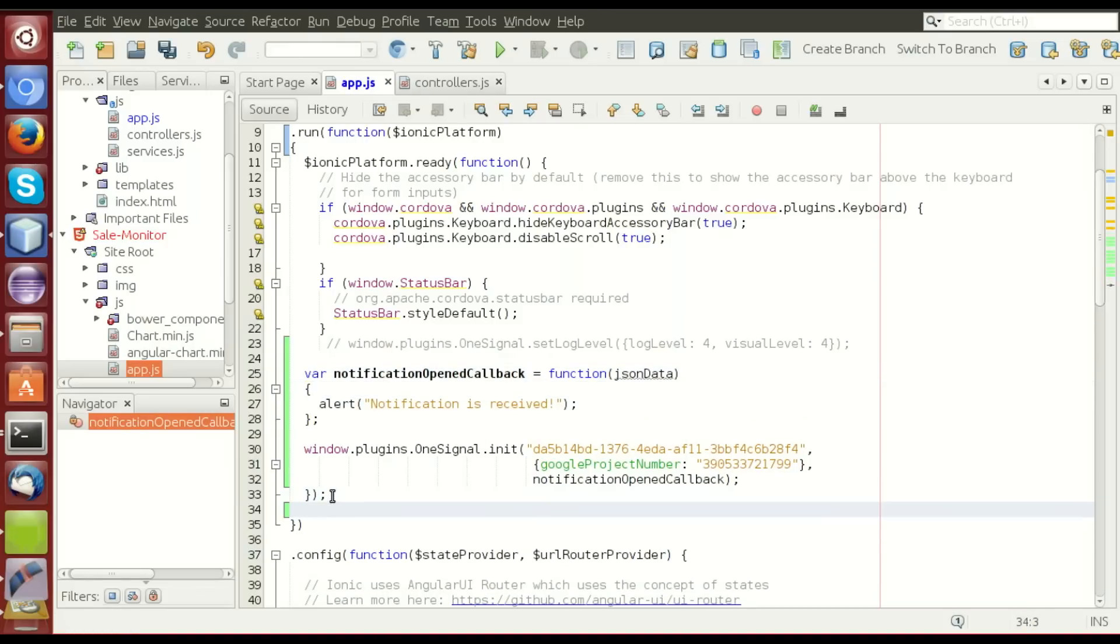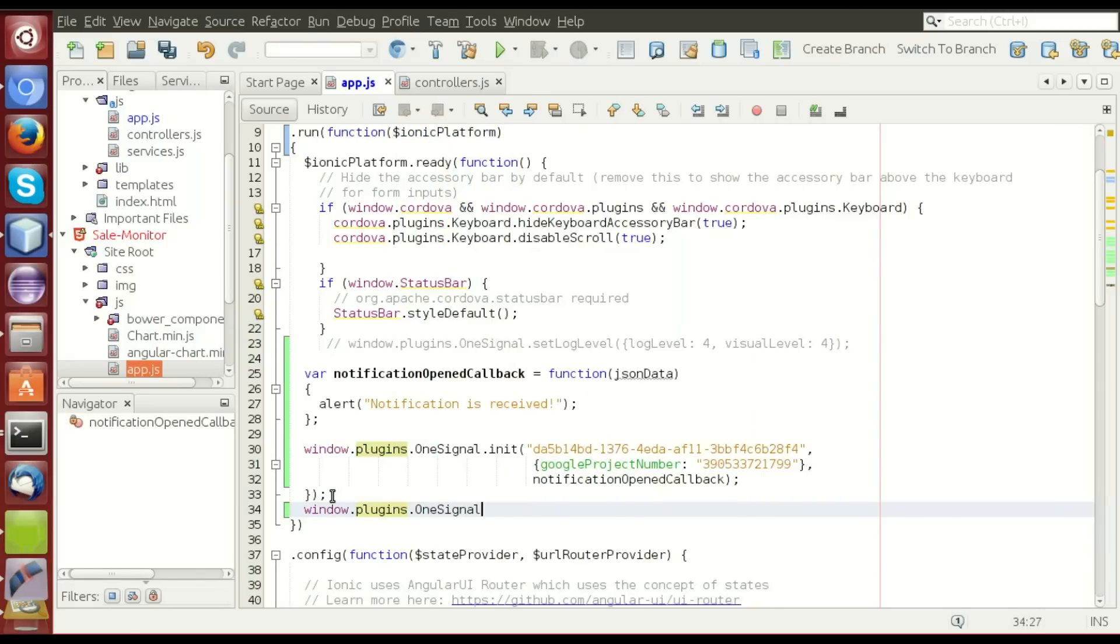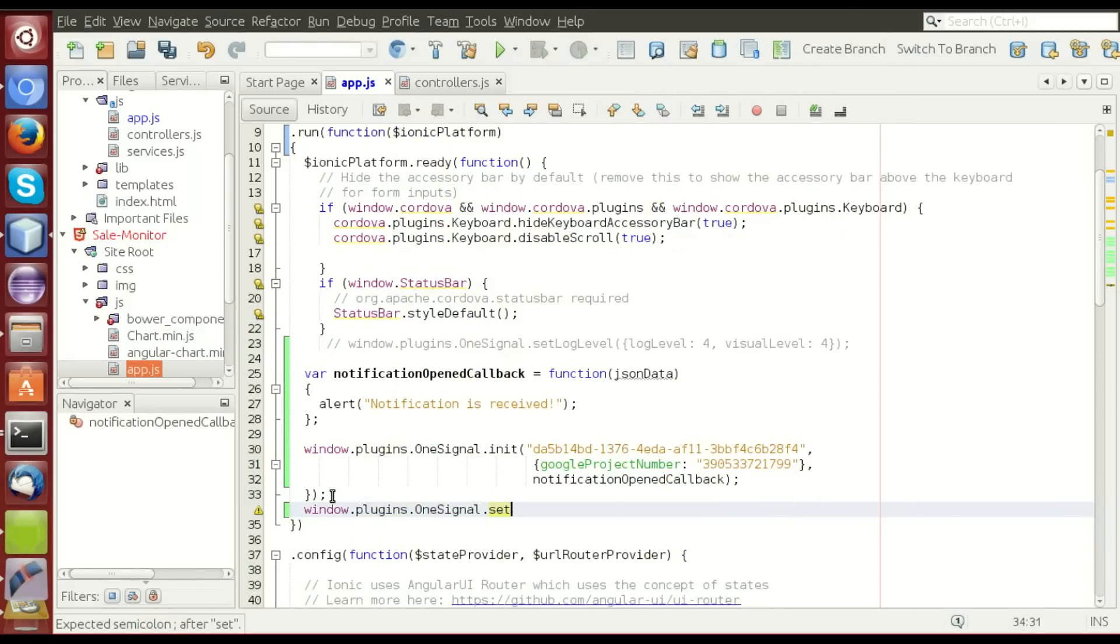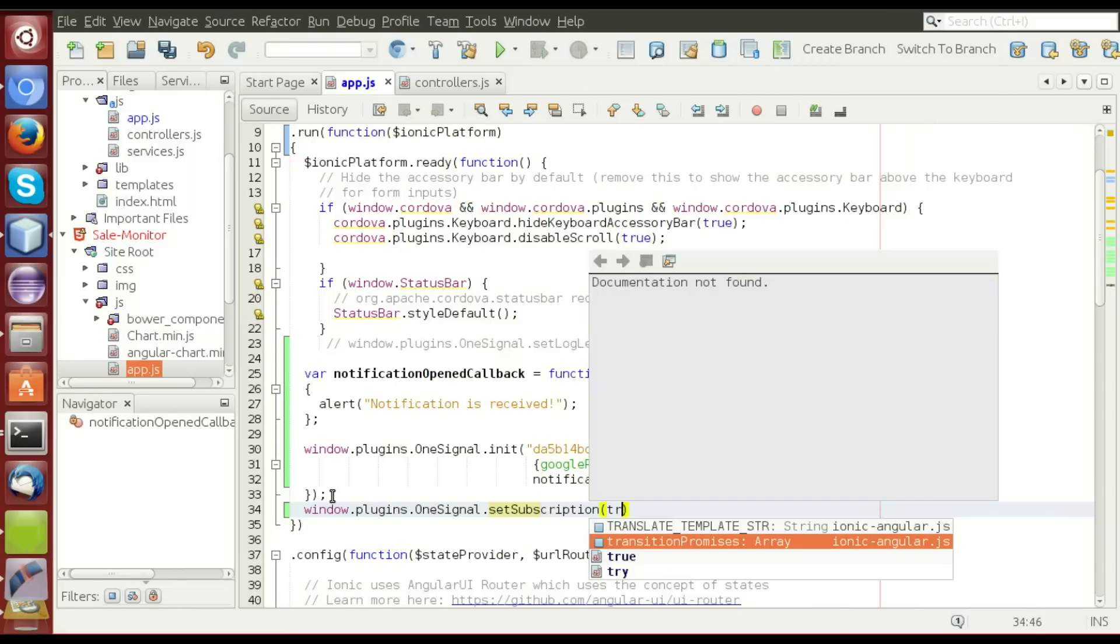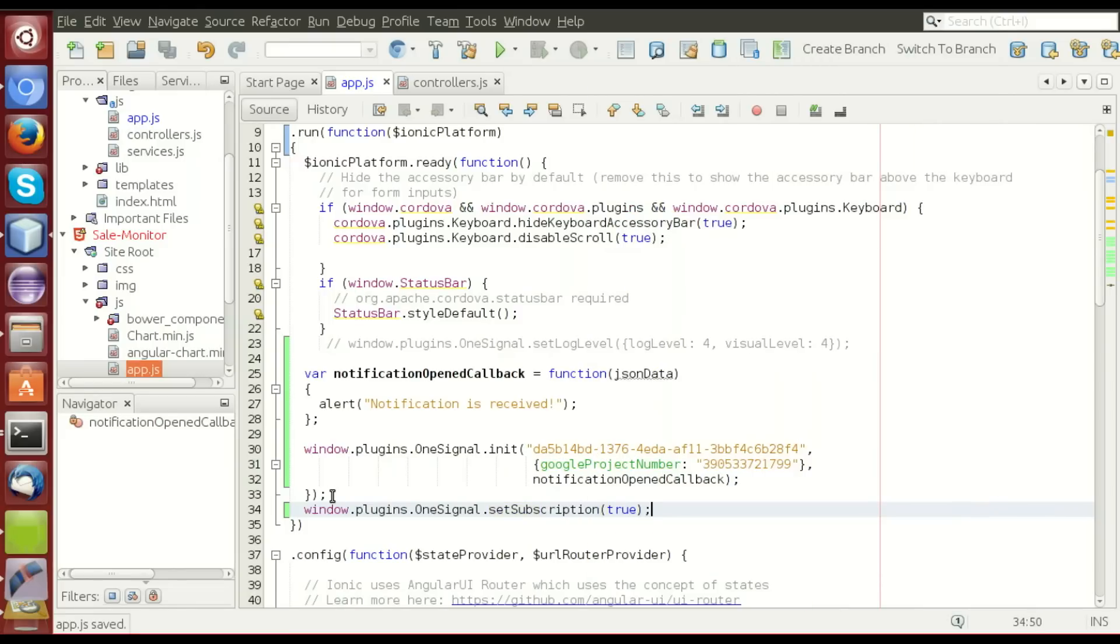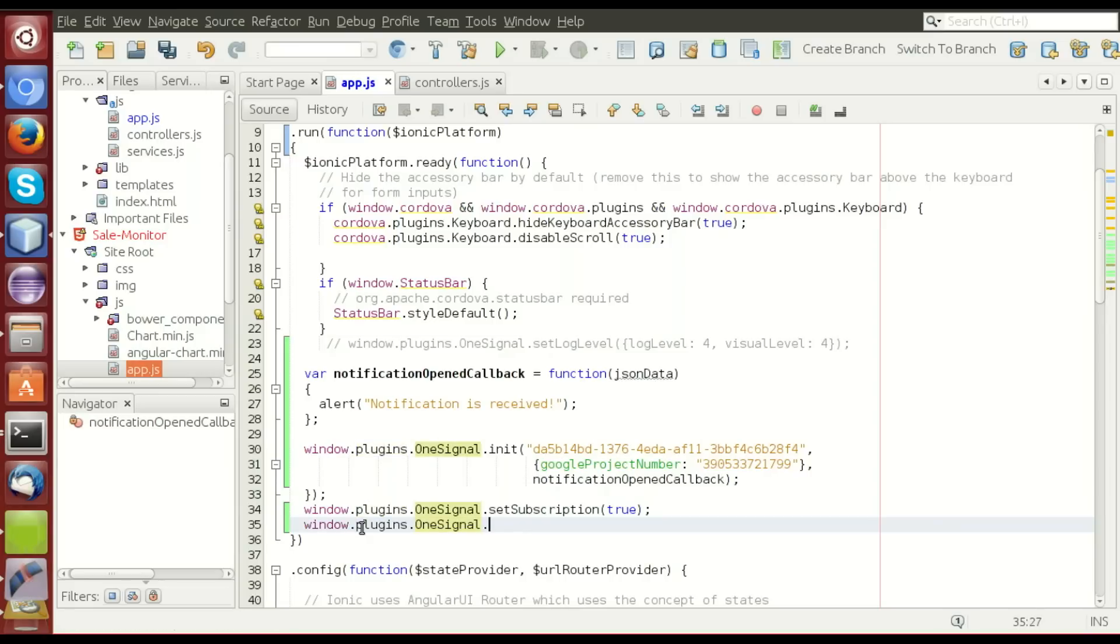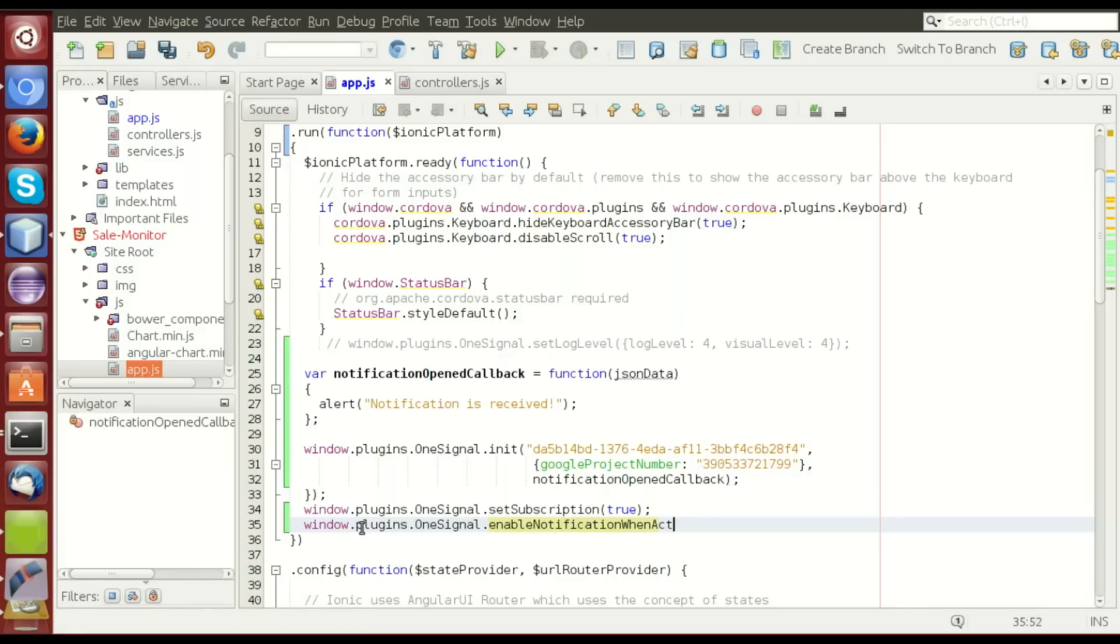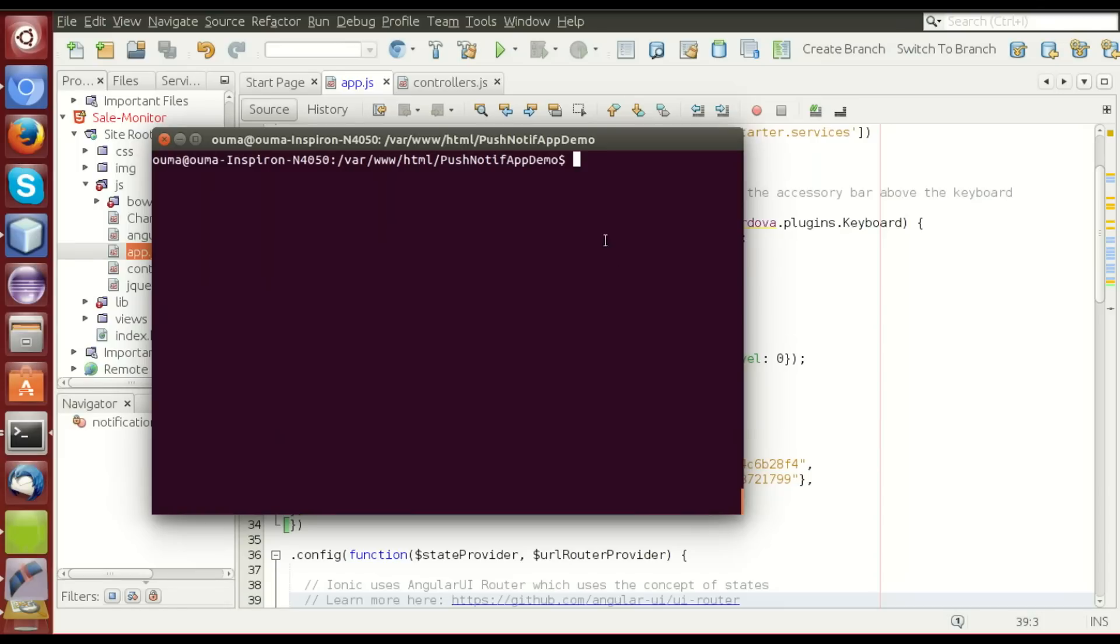Now, the next function is the window.plugins.oneSignal.setSubscription true. And the final one is the oneSignal.enableNotificationsWhenActive true. Now, our code is ready to receive the notification. Cordova run Android.